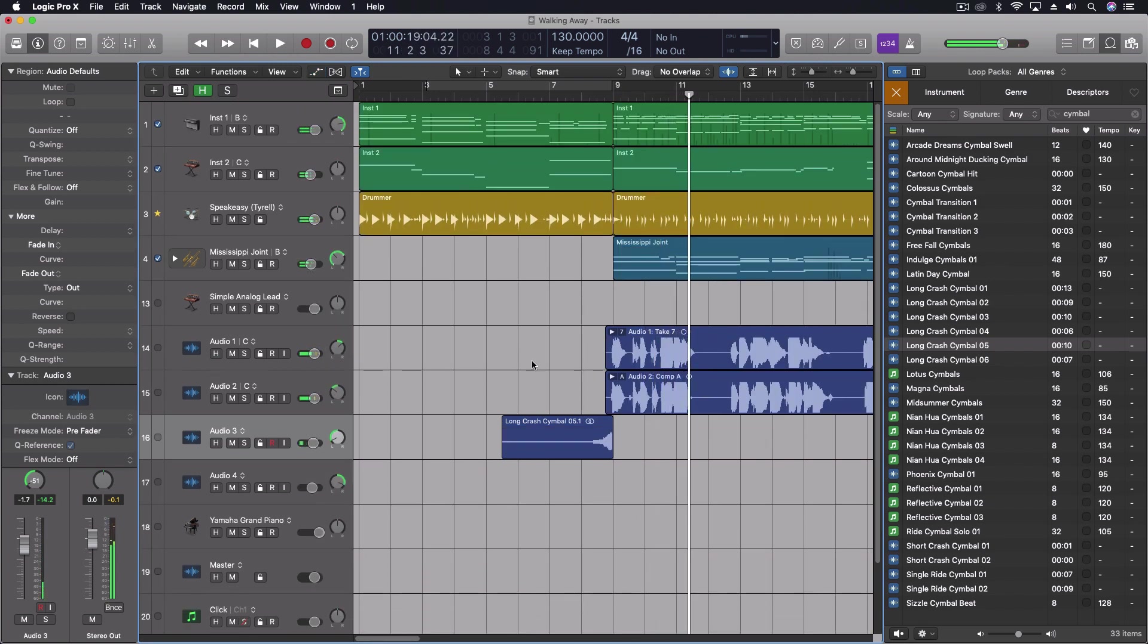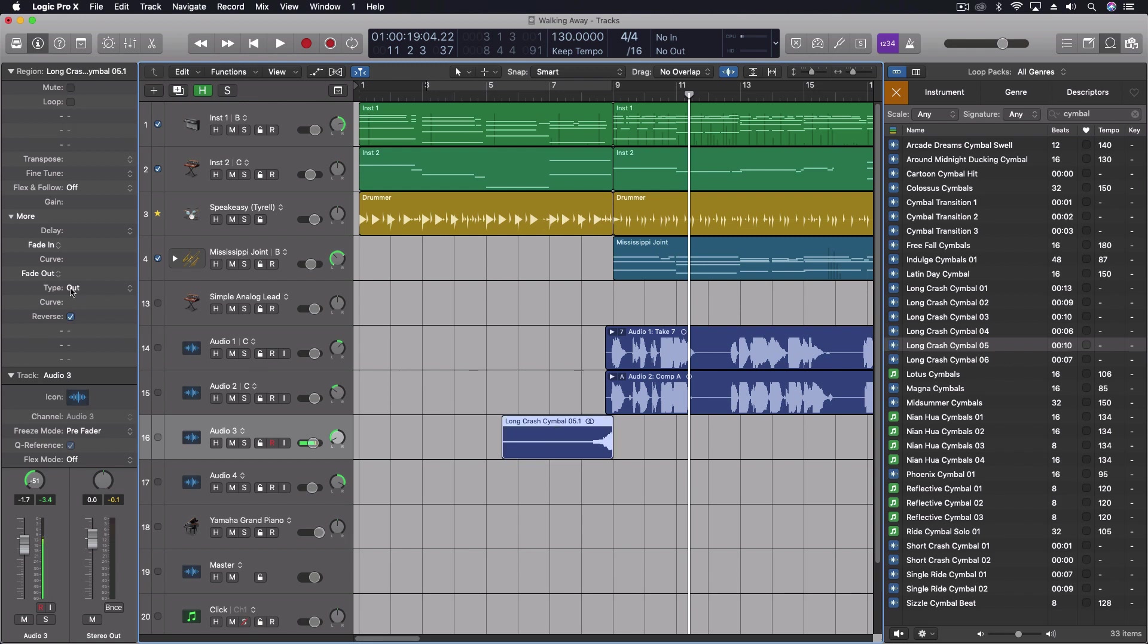So it's so easy to work with reverse sounds. It's real easy to add in that reverb and get the reverse reverb effect as well. Super easy. All you have to do really is know this one click right here in our region properties.